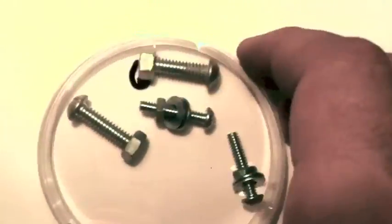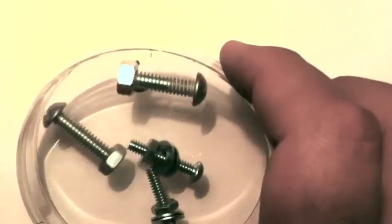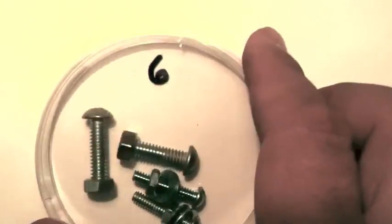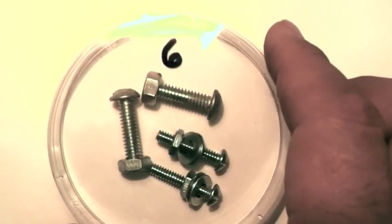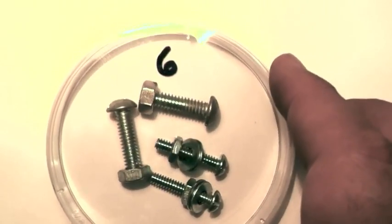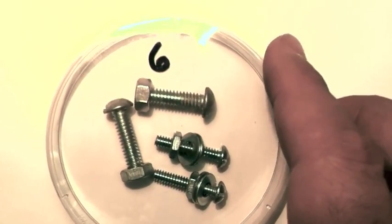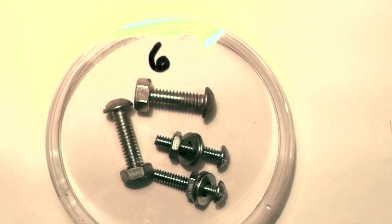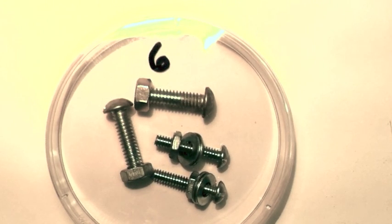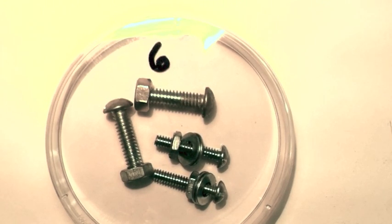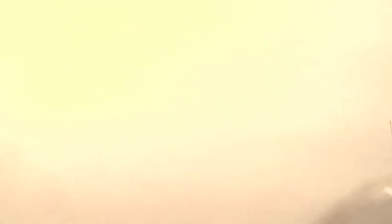And number six. Tell me what this is. Compound, element, or mixture? Number six.